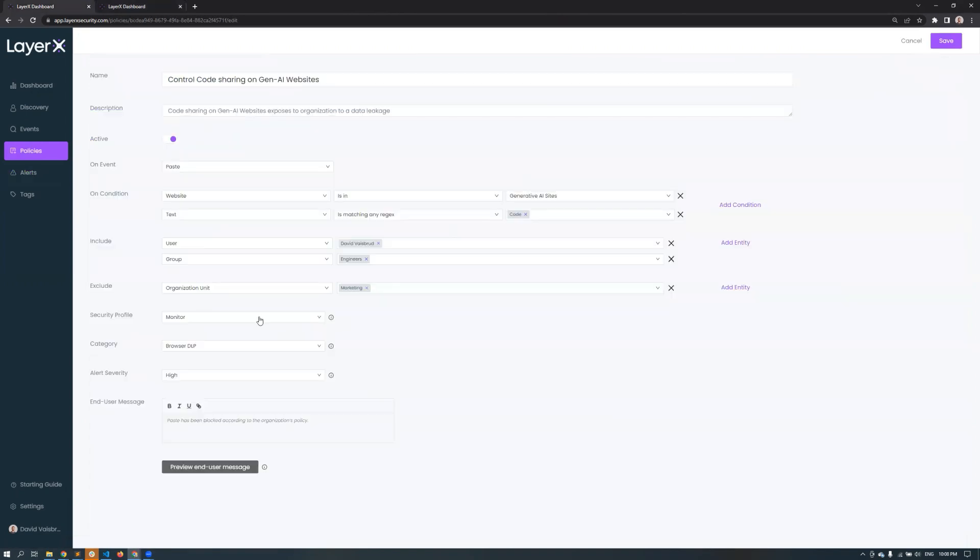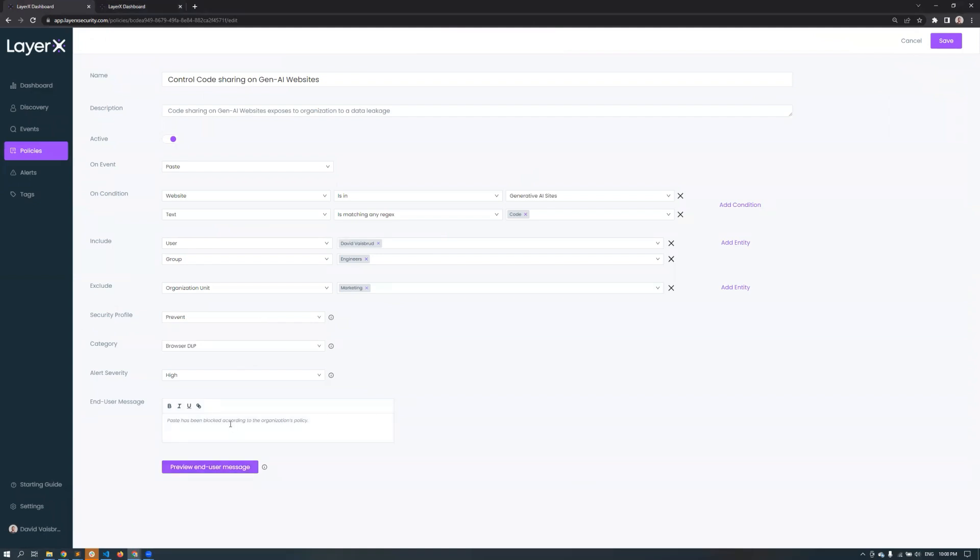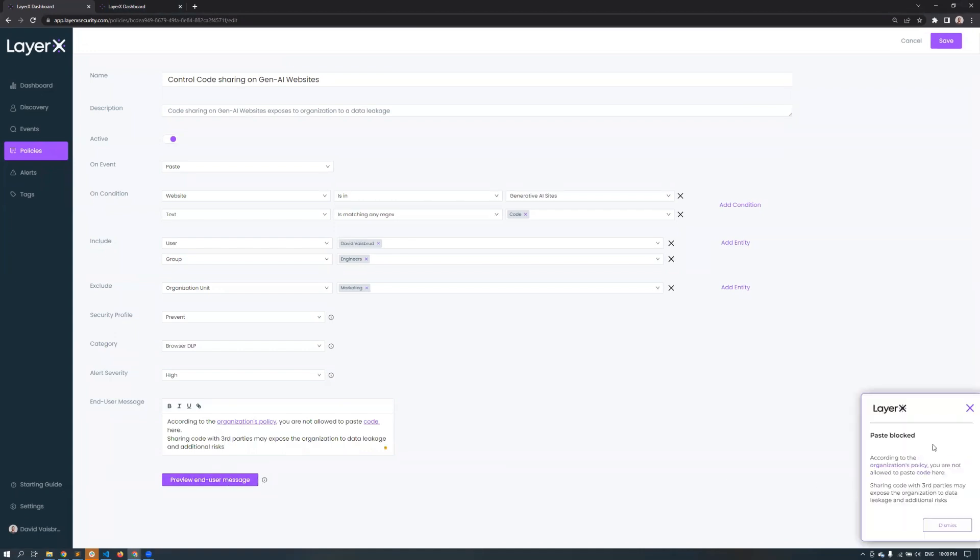Now let's reconfigure the same policy. This time we'll prevent David from pasting the code into ChatGPT. We changed the security profile from monitor to prevent. We also created an end user message which will pop up and explain to David why his action is blocked.